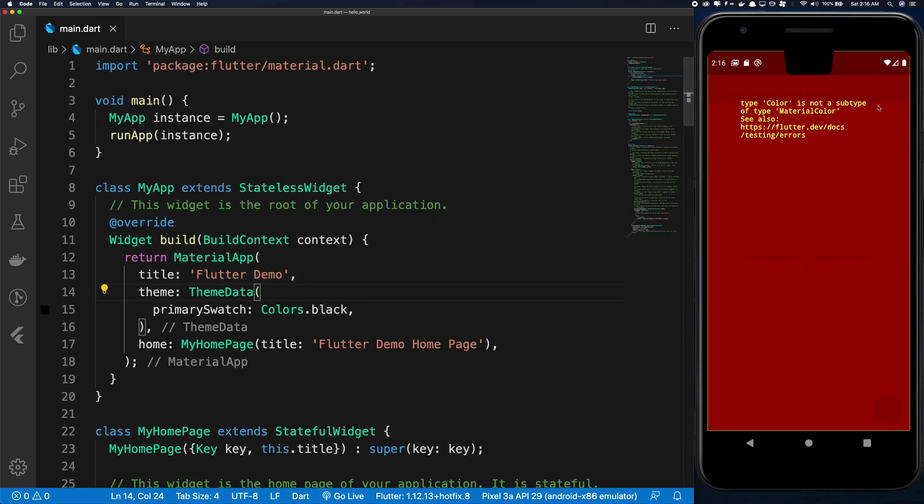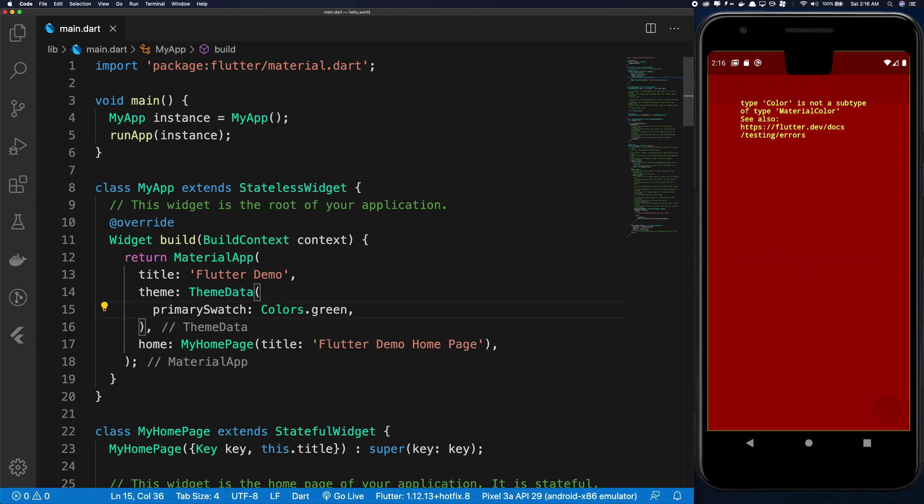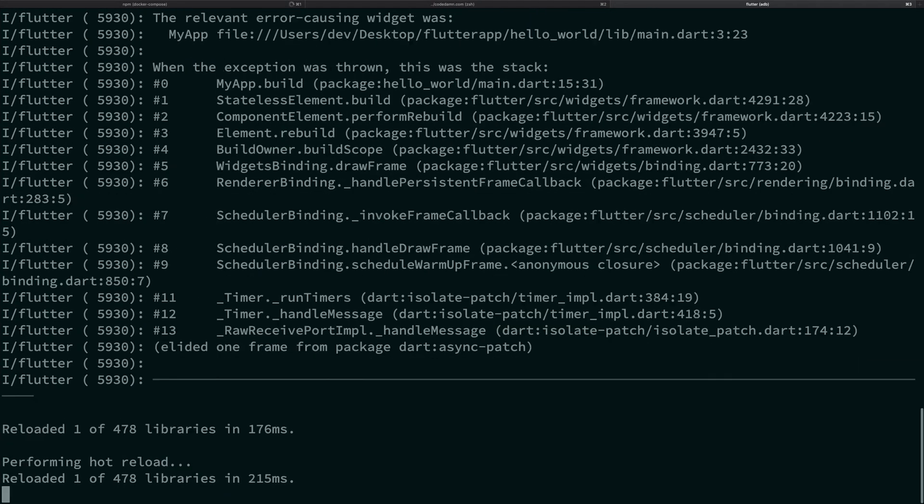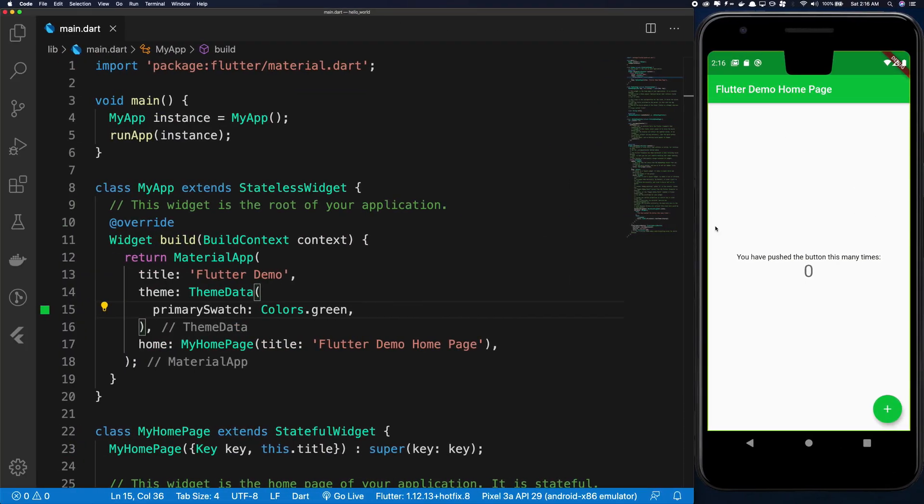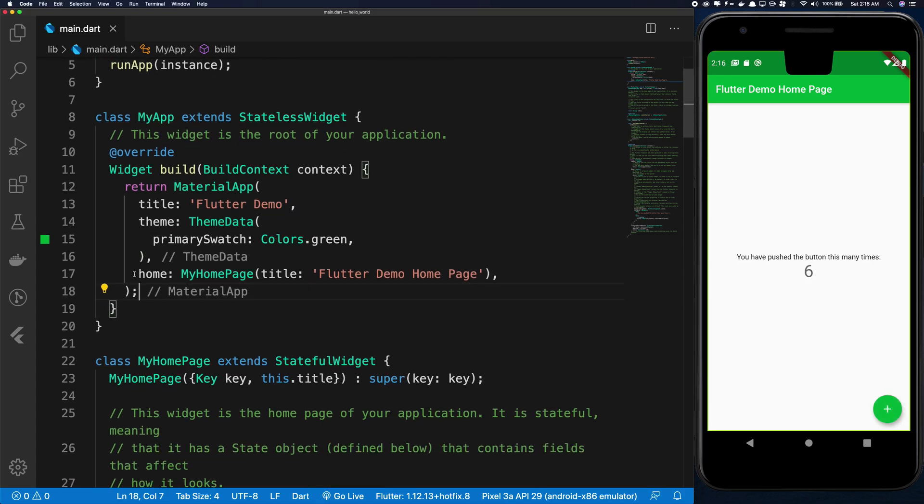So let's try some other color maybe green. And you can see that it turns into green now and all the material creating and everything, like this should be darker, this should be light, and this button, everything is turned into green automatically.